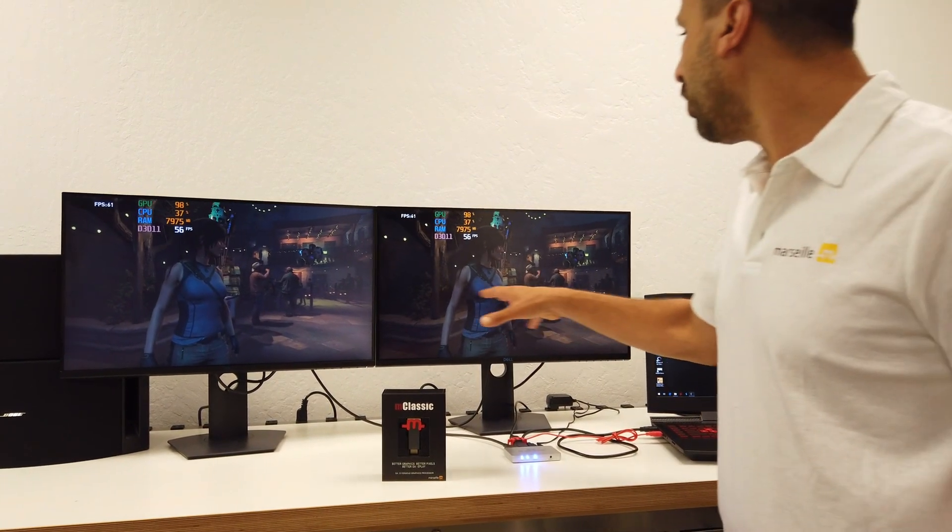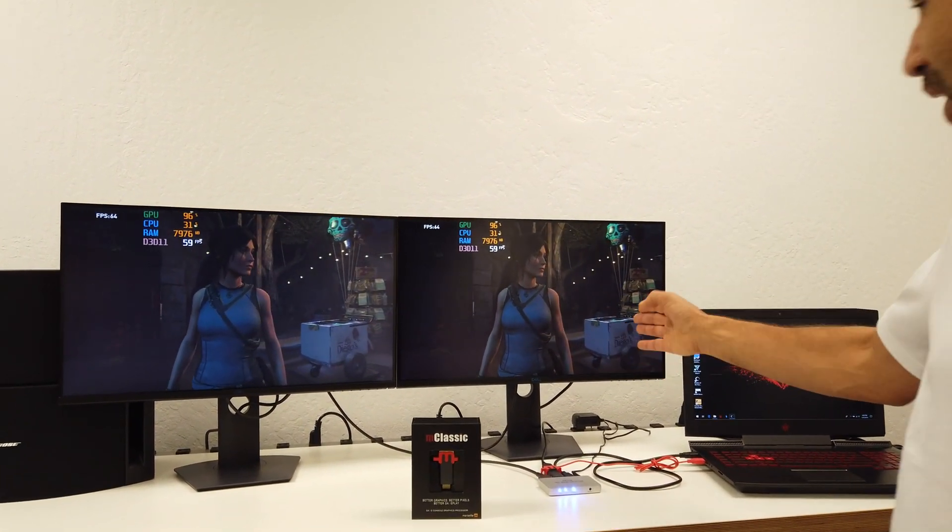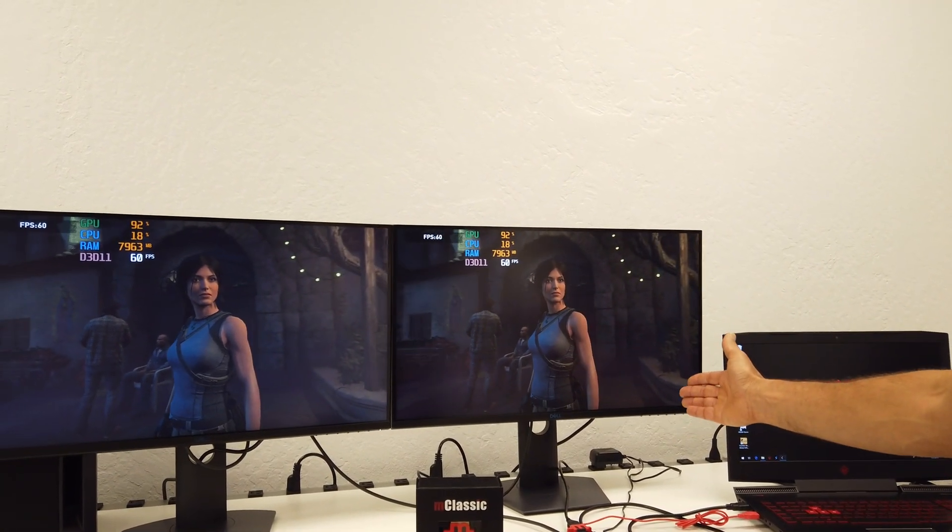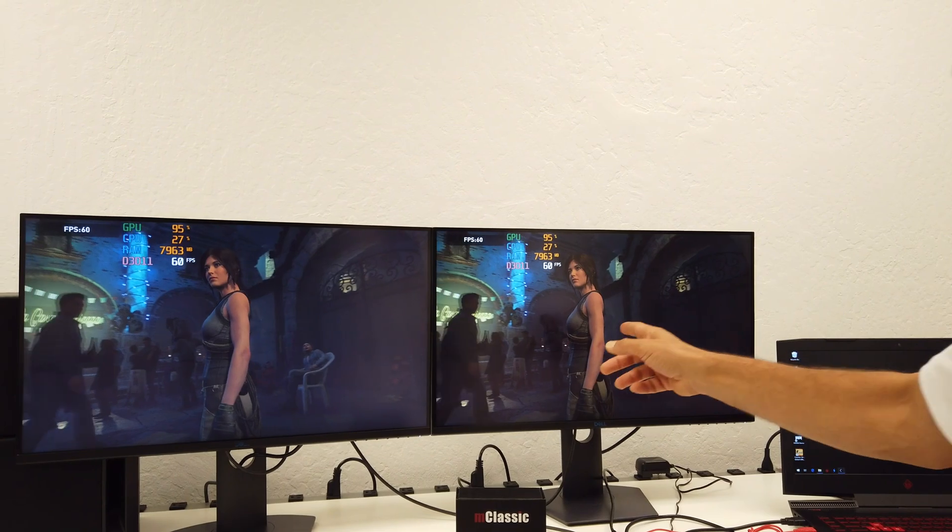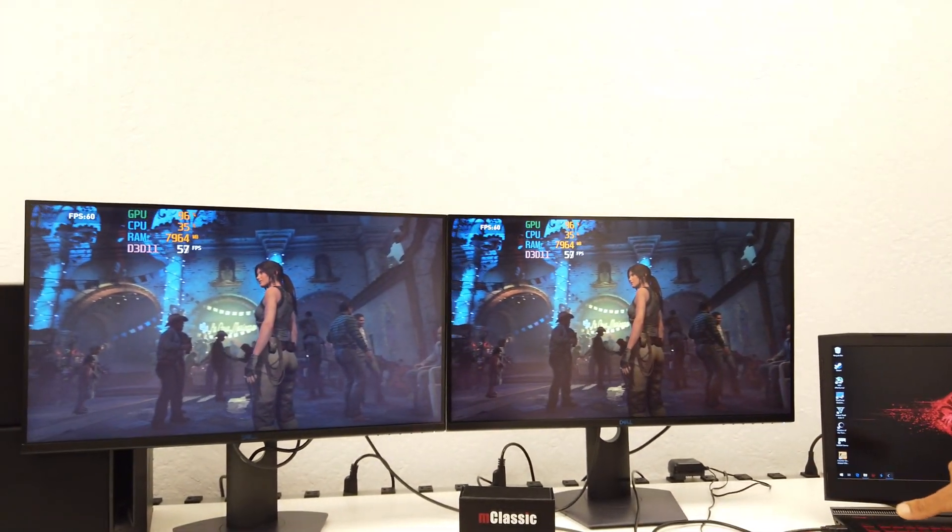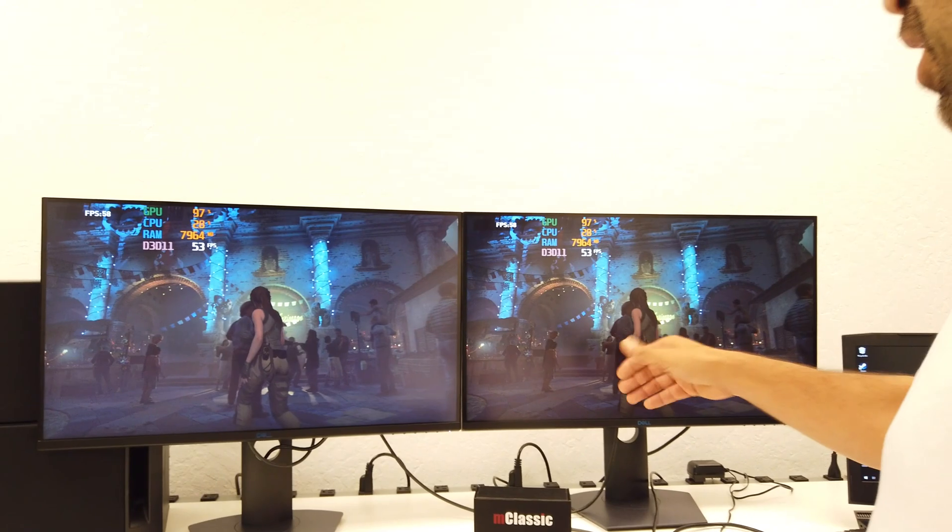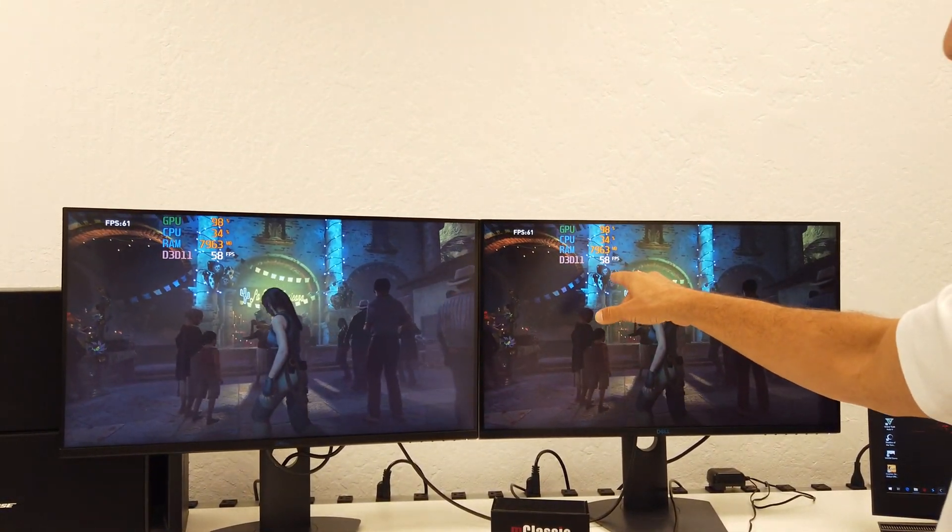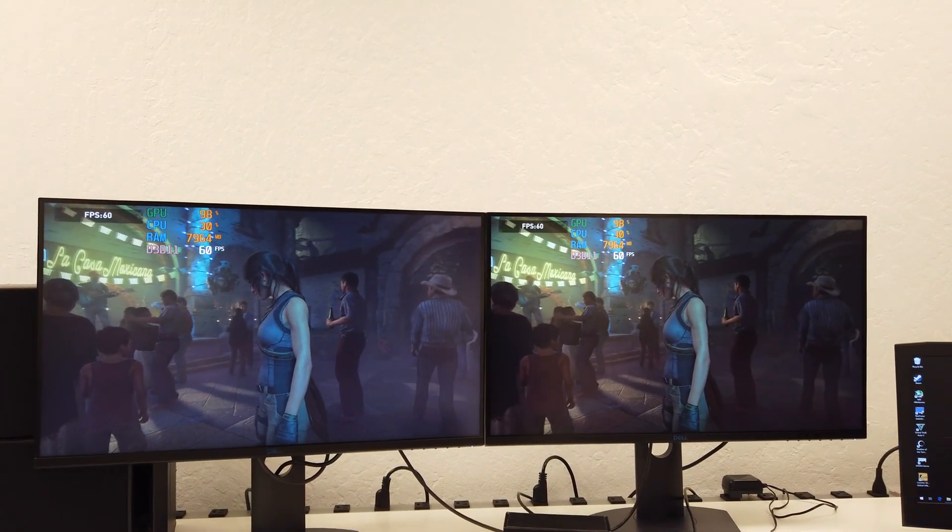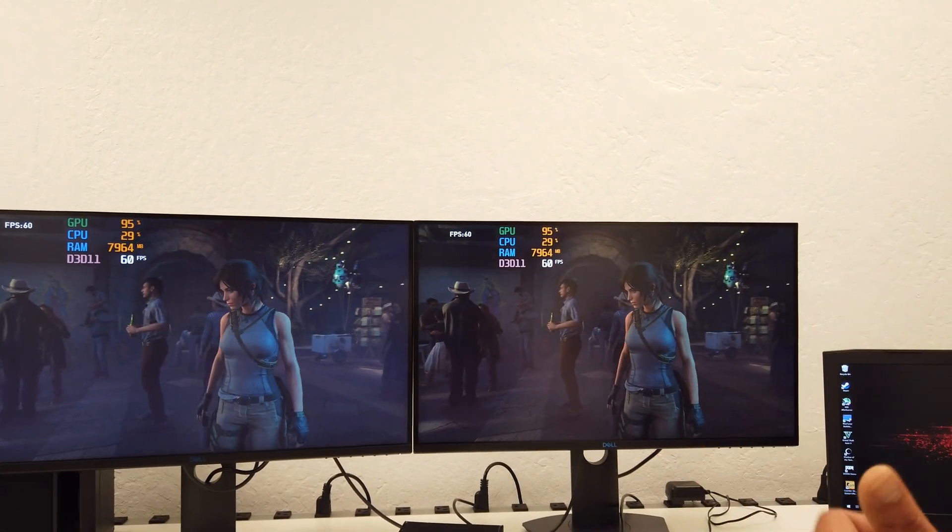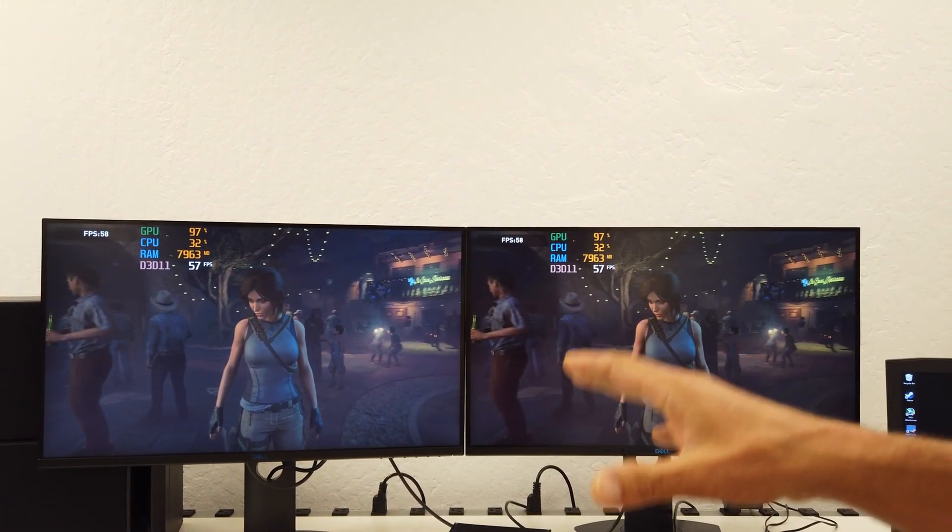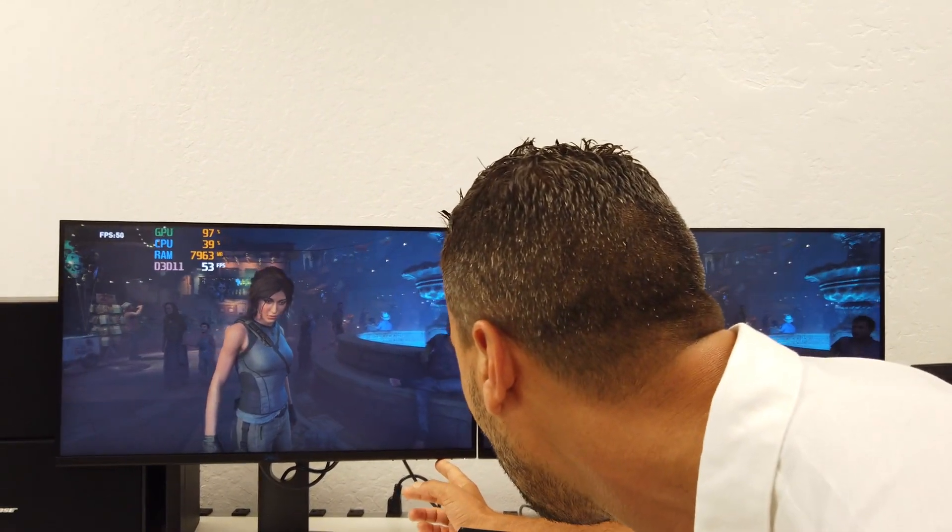And right now, what do I see? I clearly see a drastic visual enhancement on the right side where mClassic is plugged in. What we can notice is that on both screens right now, the graphics card is keeping up with the frame rate, so it's capable to render in average 58 to 60 frames a second, which is great. The visual enhancement, the preset is still in highest, but clearly the difference between the left and the right is quite drastic.